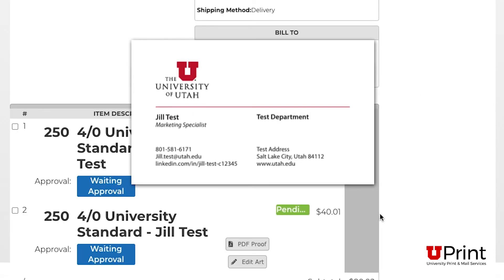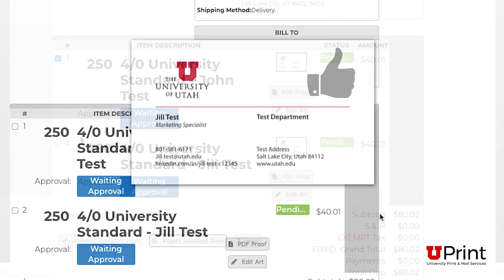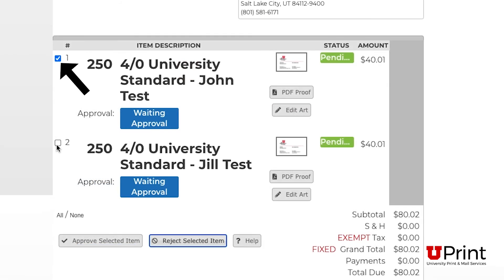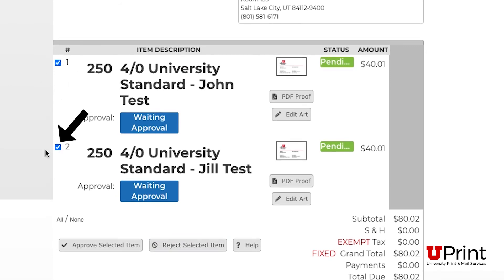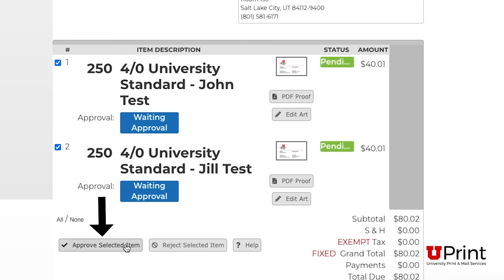If the proofs are correct, make sure the small box in the corner is selected. Since I have two cards, I will click on the boxes next to 1 and 2 and then the approve selected item button. Your PDF proofs have been approved and your order is ready to print.